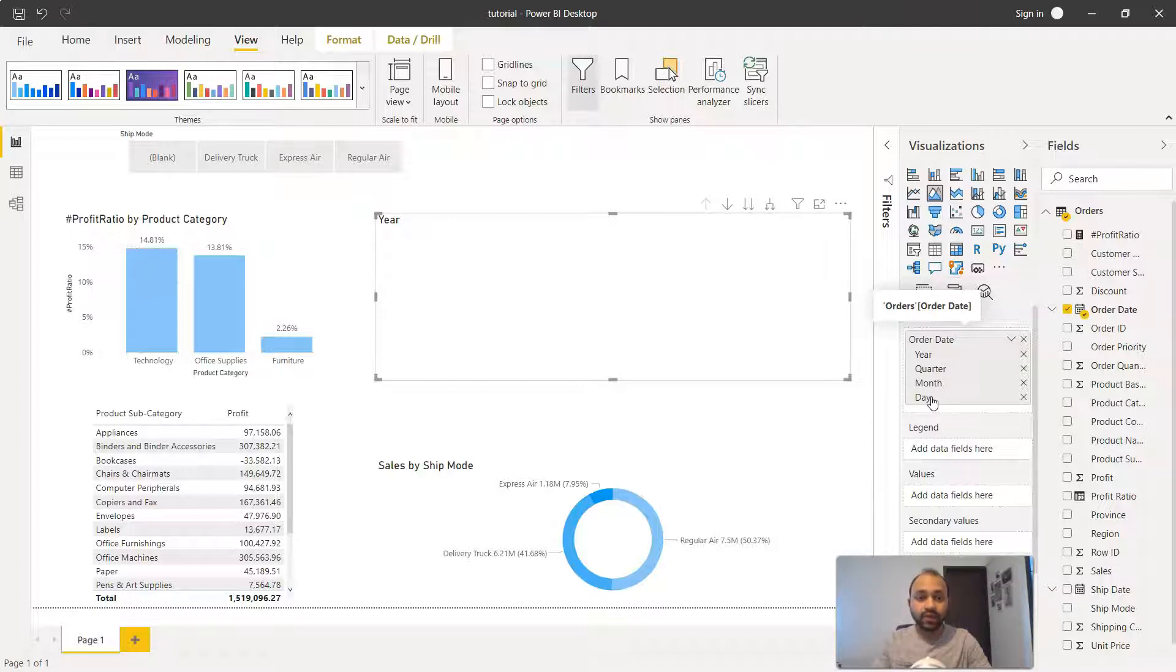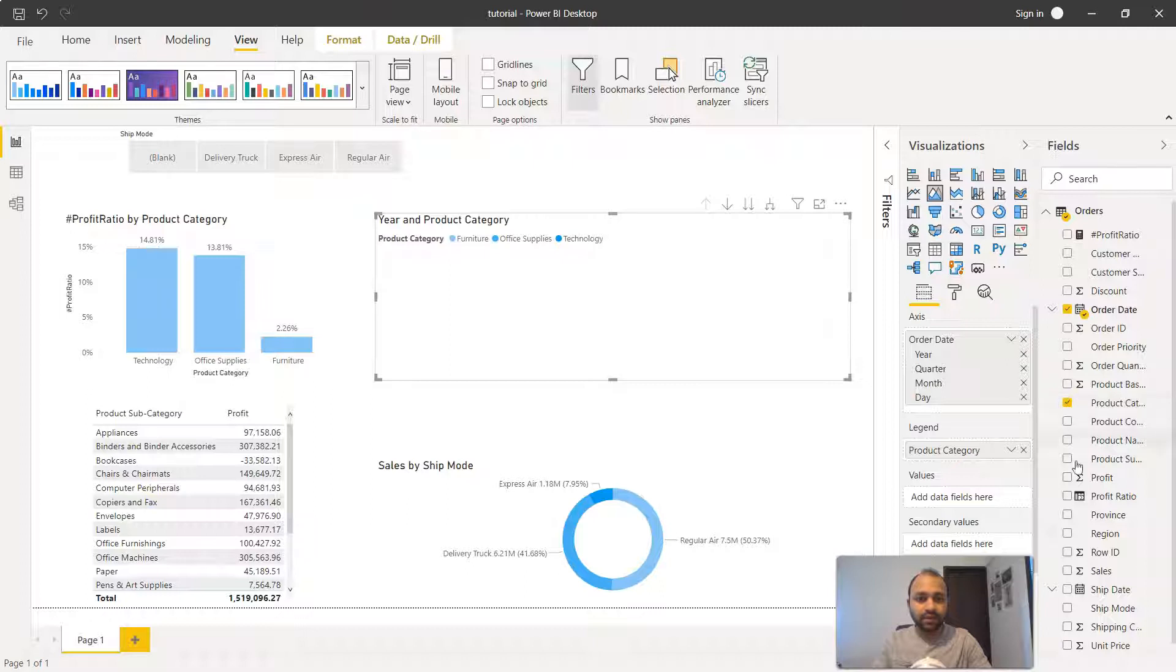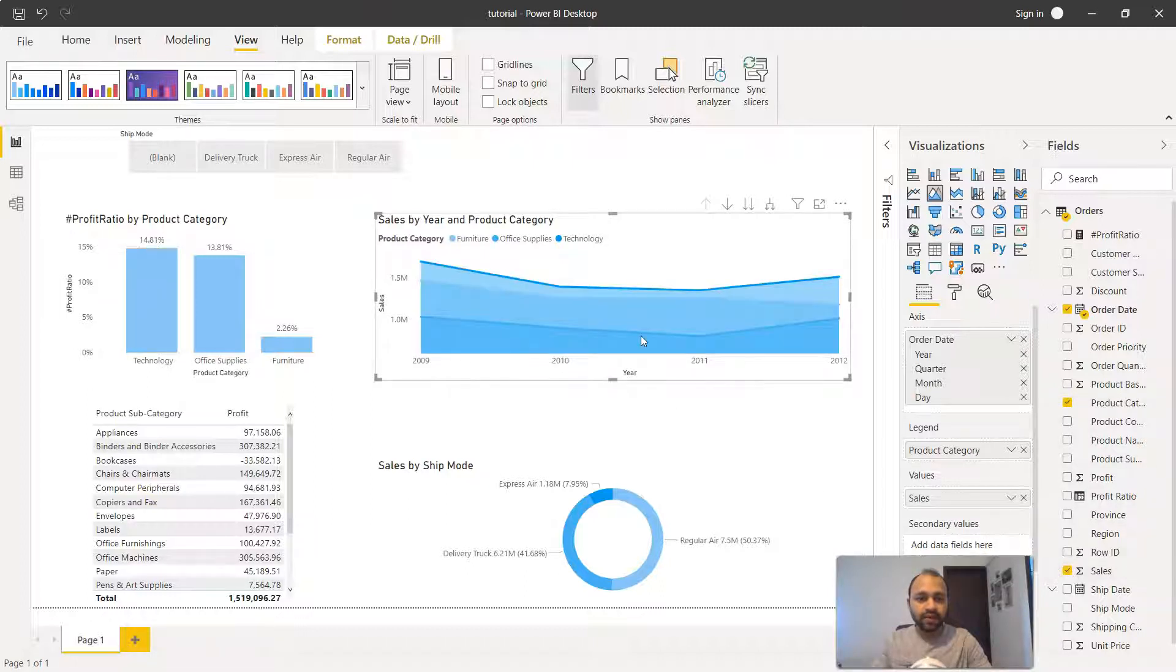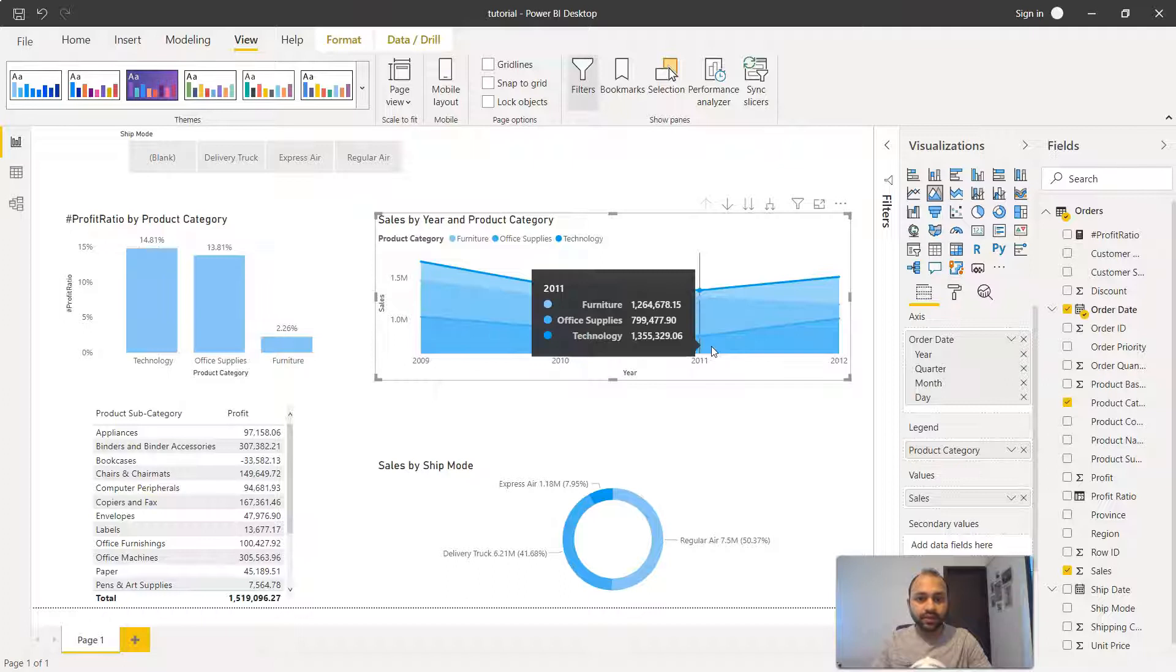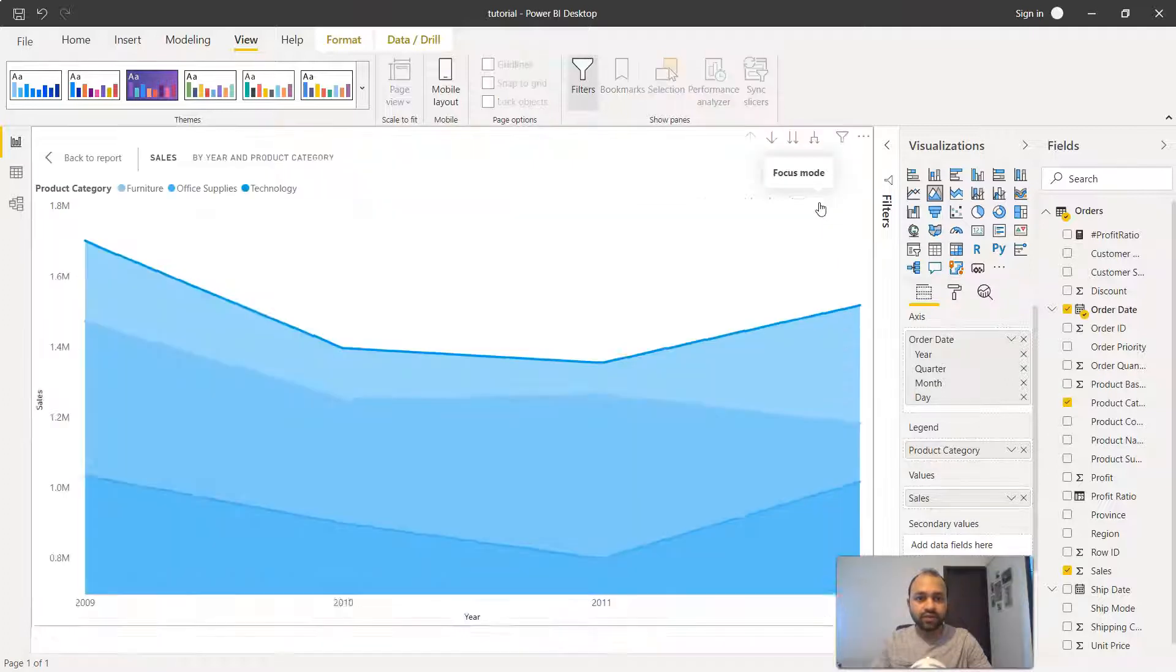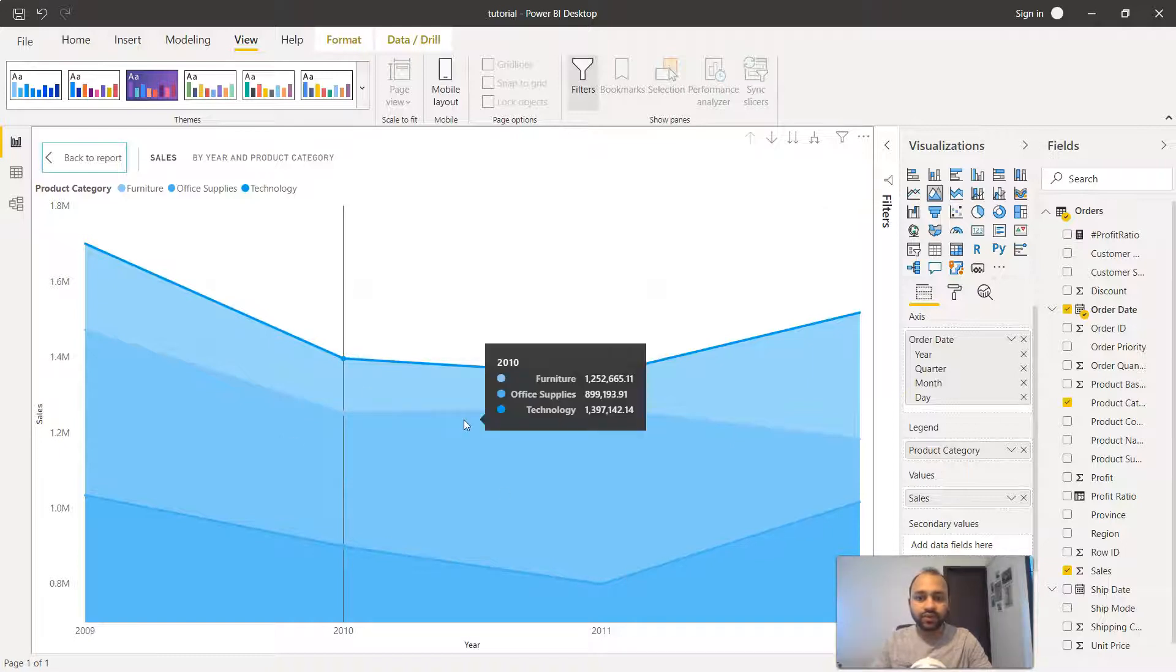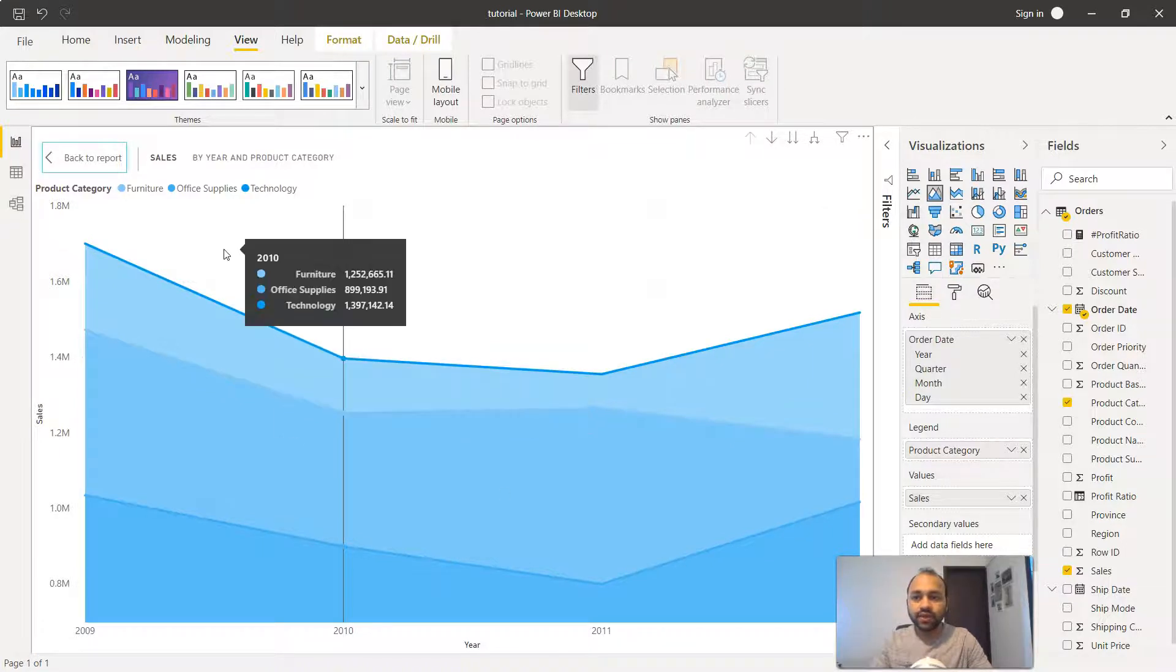Then what we will do is have the product category over here and then the sales information. Now our chart is created. Let me expand that in the focus mode so that we can focus on this chart.